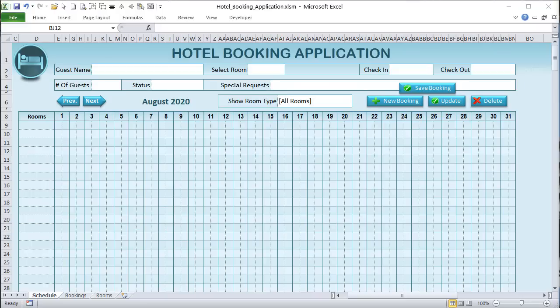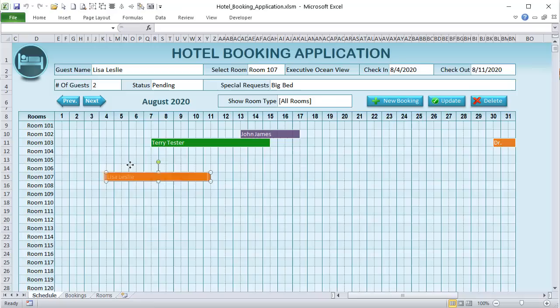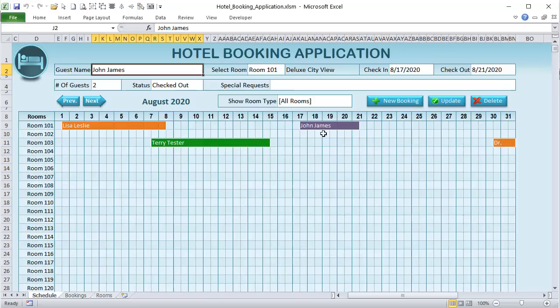Hello, this is Randy with Excel for Freelancers, and welcome to the hotel booking application. In this week's training, I'm going to teach you how to create an amazing drag-and-drop Gantt chart. We're going to use it with a hotel application, but you can use it for any type of application. It's going to be an incredible unique training — I can't wait, let's get started.